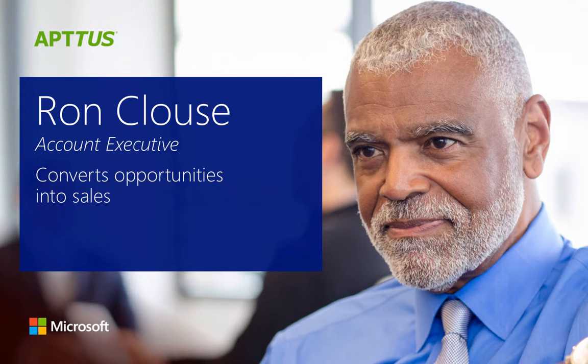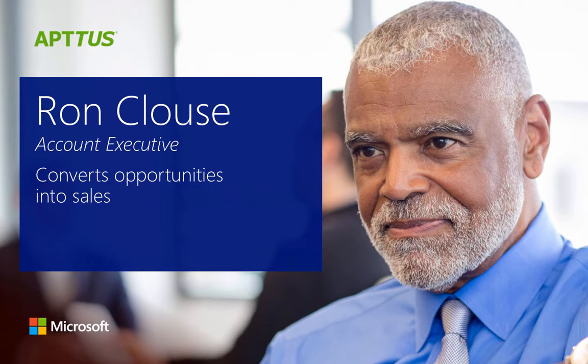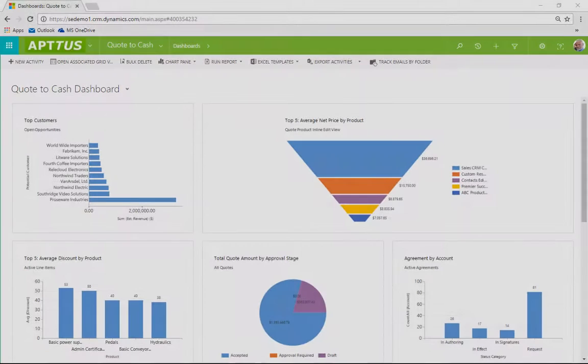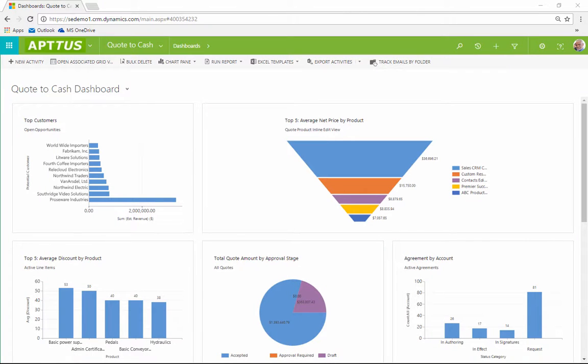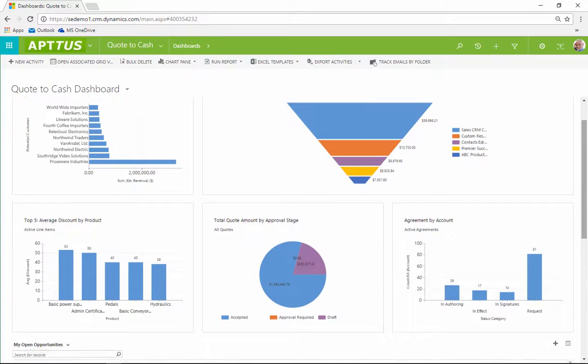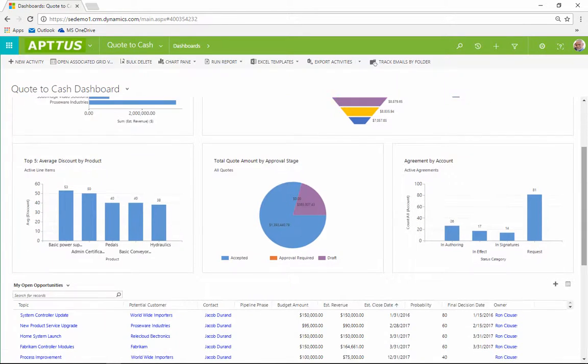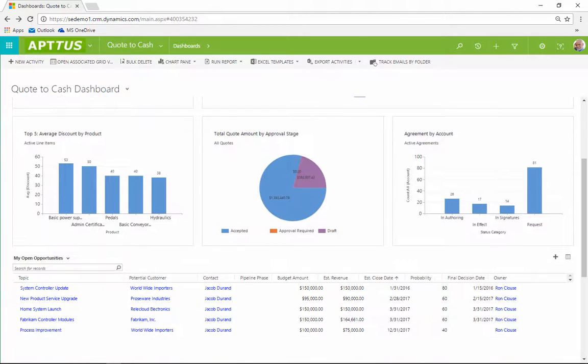Ron Klaus is an account executive at a manufacturing company who uses Quote-to-Cash to convert opportunities into sales. From his Quote-to-Cash dashboard, built on Microsoft Dynamics 365 for Sales, Ron can gain data-driven insights about top customers, pricing, opportunities, and more.